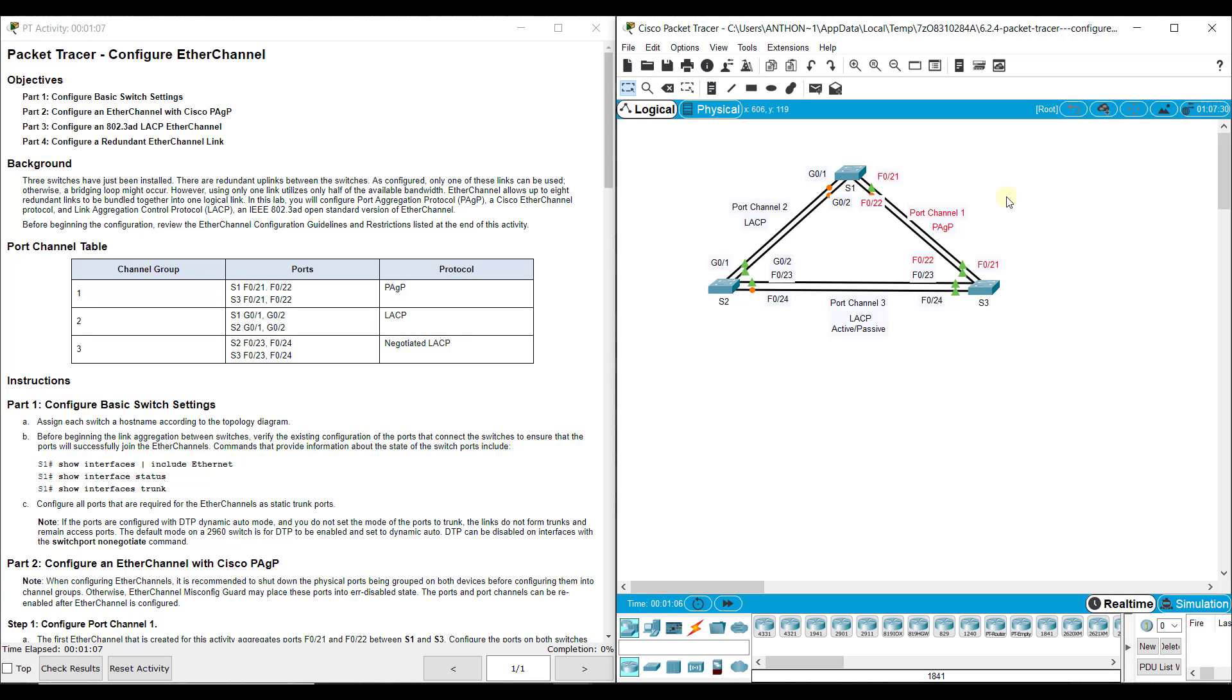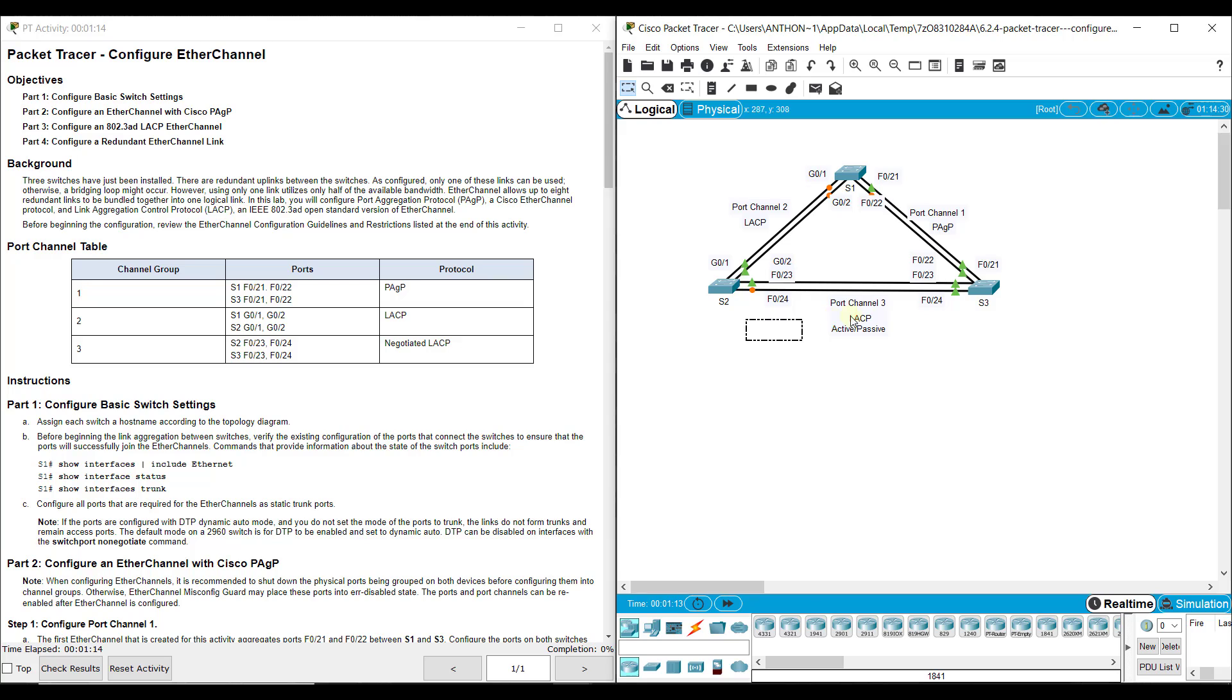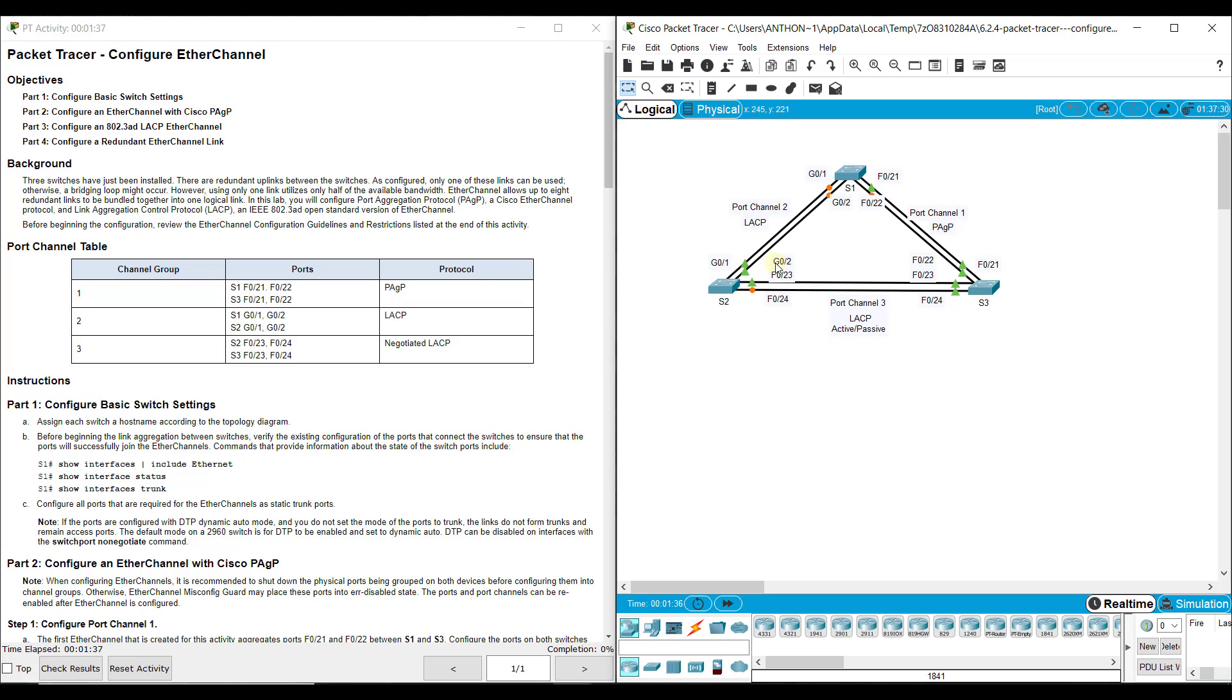There's one of two protocols you can use for EtherChannel. It's either PAGP - remember PAGP is Cisco proprietary - or LACP, which you're going to use between Switch 1 and Switch 2, and Switch 2 and Switch 3. LACP is more open-ended, open-source, so it doesn't have to be Cisco device to Cisco device.